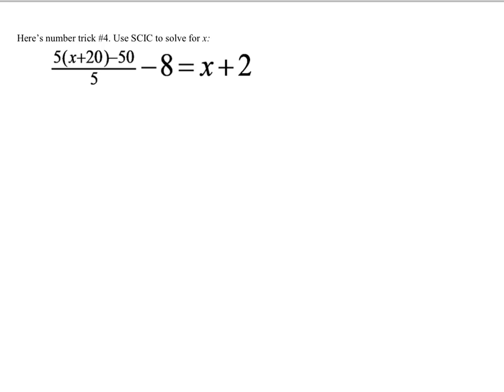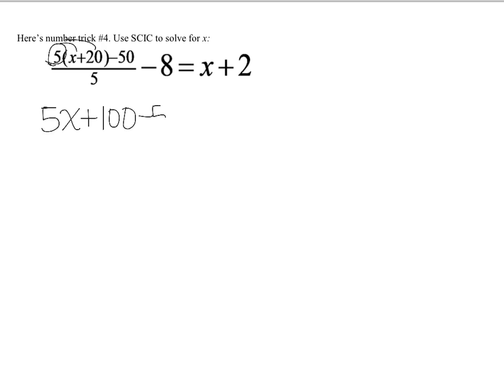Let's try one more. This is the equation from number trick number 4. I asked you to pick a number, add 20, multiply by 5, subtract 50, divide by 5, subtract 8 — and everybody's result was 2 more than the number they started with. This is going to give us another interesting answer, so let's simplify by distributing the 5: 5x plus 100, because 5 times 20 is 100, minus 50, all over 5, minus 8, equals x plus 2.